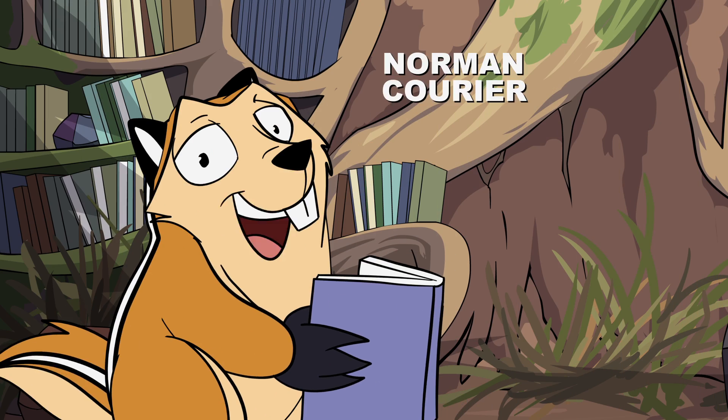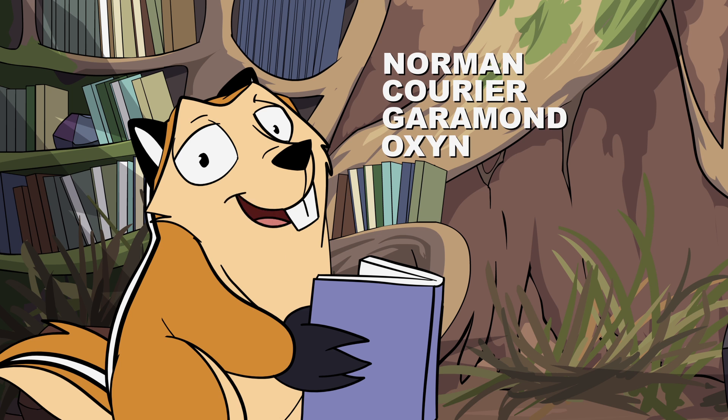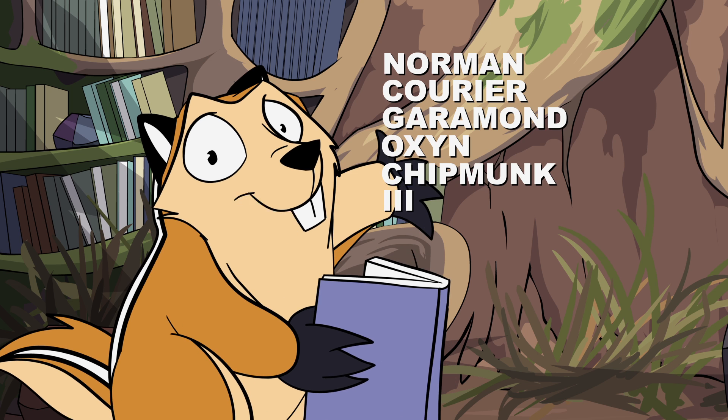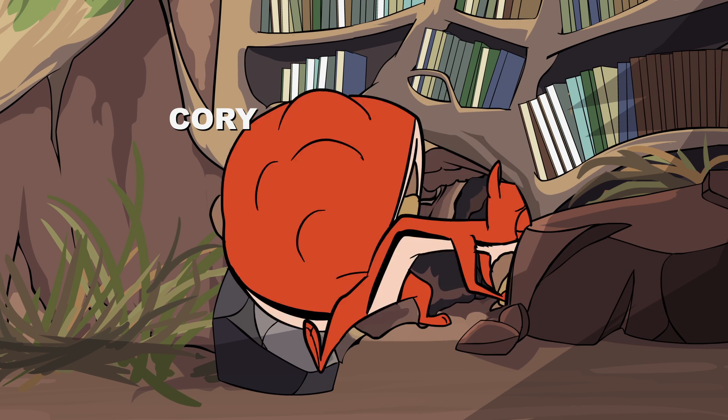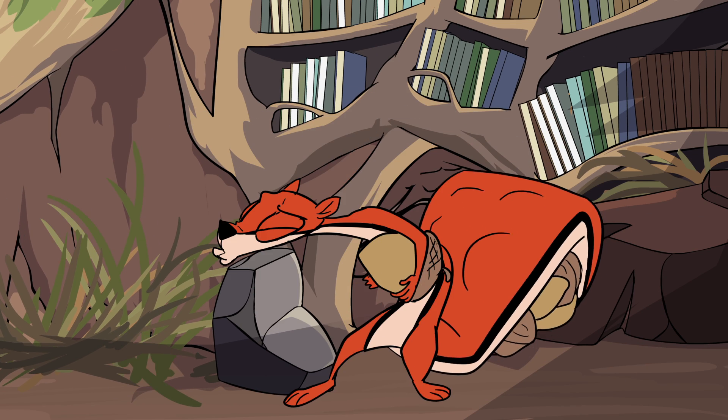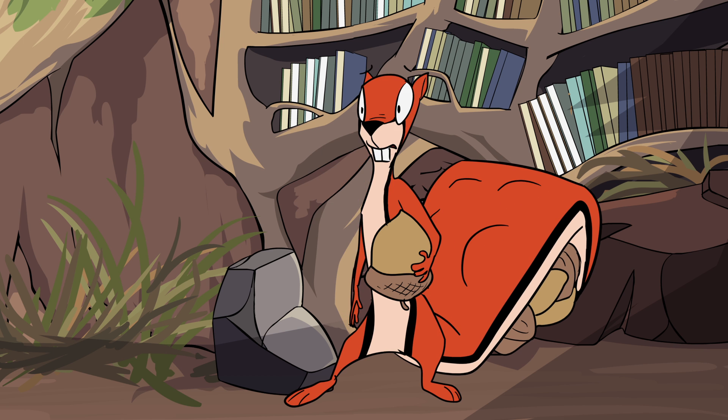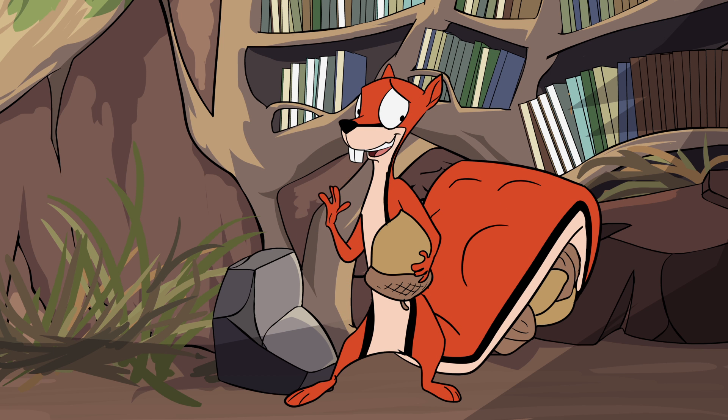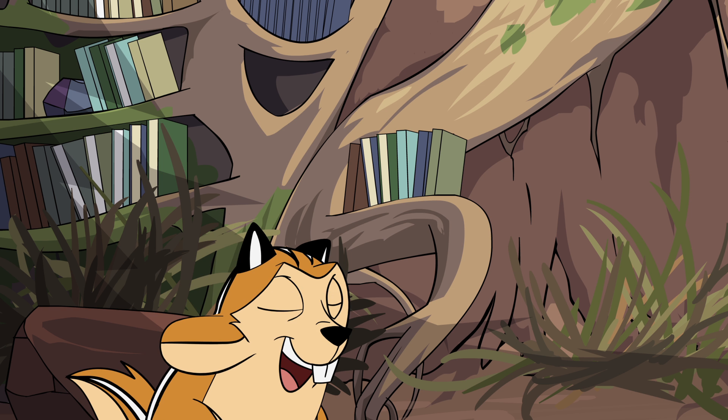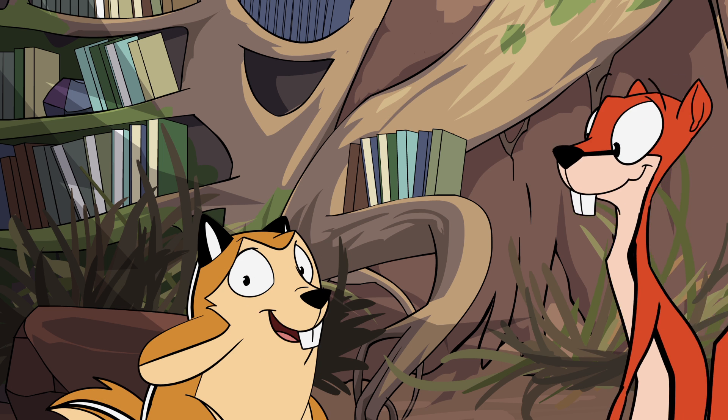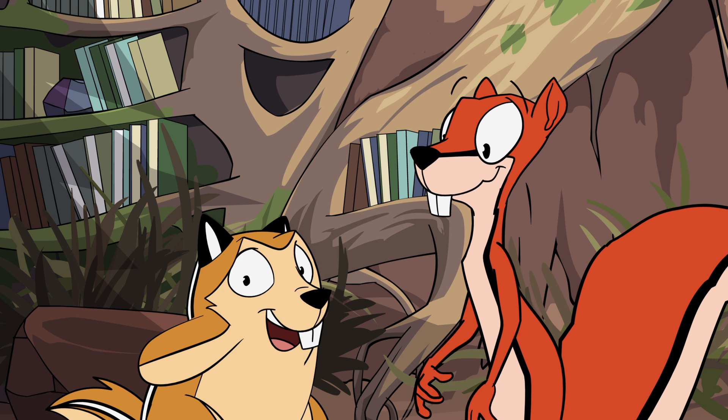Greetings, I am Norman Carrier Garamond, Ox and Shipmonk the third, and this is my intrepid pupil Cory, a squirrel of the Red Tree variety. Waving to the people Norm claims are there. Norm, I can't see— And welcome to our series, let's not dawdle and get on with it.